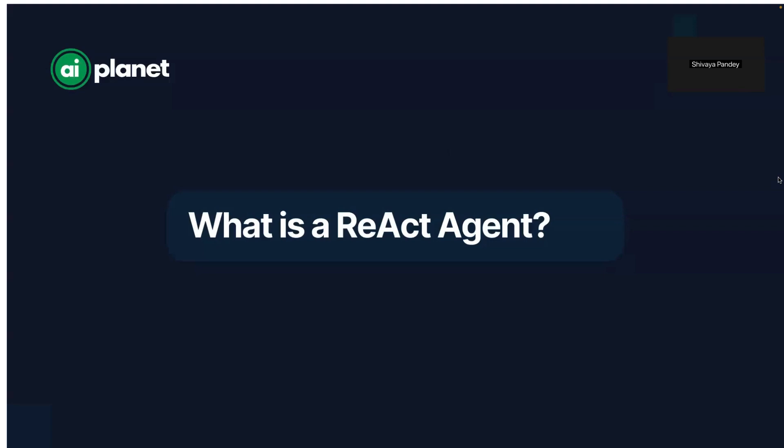So what is a ReAct Agent? ReAct stands for reasoning and action. They mimic human-like problem solving by combining thought processes with task-specific actions. Key features include a step-by-step thought process, dynamic interaction with tools or APIs, and goal-oriented behavior.